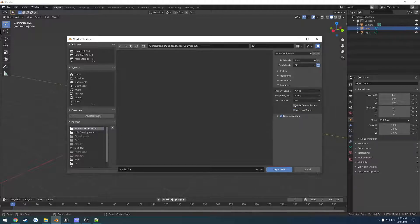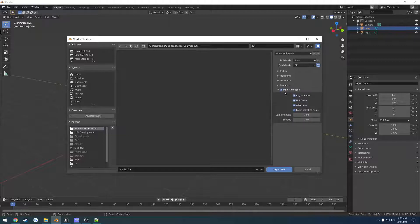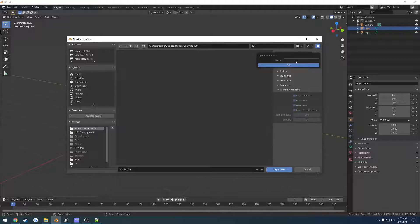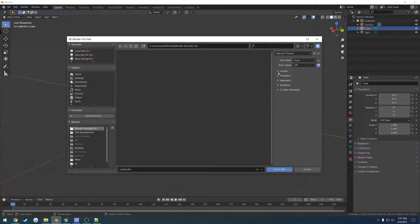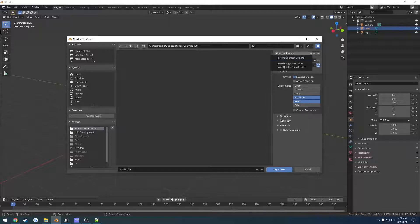And then for animation, Bake Animation, simply uncheck. And then once that's done, click the plus sign and type in something like UE for mesh, something like that. Then you have your preset. So whenever you want to export a mesh, just select that preset, export, you're done. You don't have to re-select everything like normal.